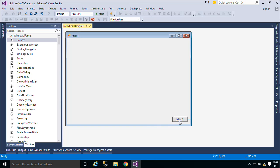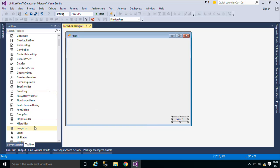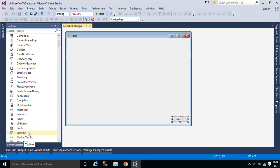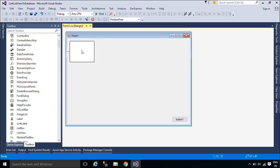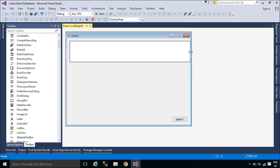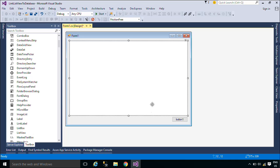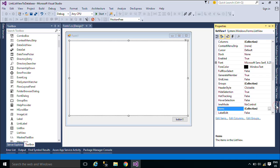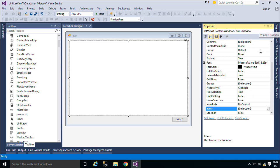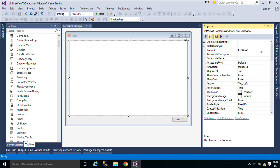A text file is a kind of computer file that is structured as a sequence of lines of electronic text. A text file exists within a computer file system. The end of a text file is often denoted by placing one or more special characters, known as an end of file marker, after the last line in a text file.